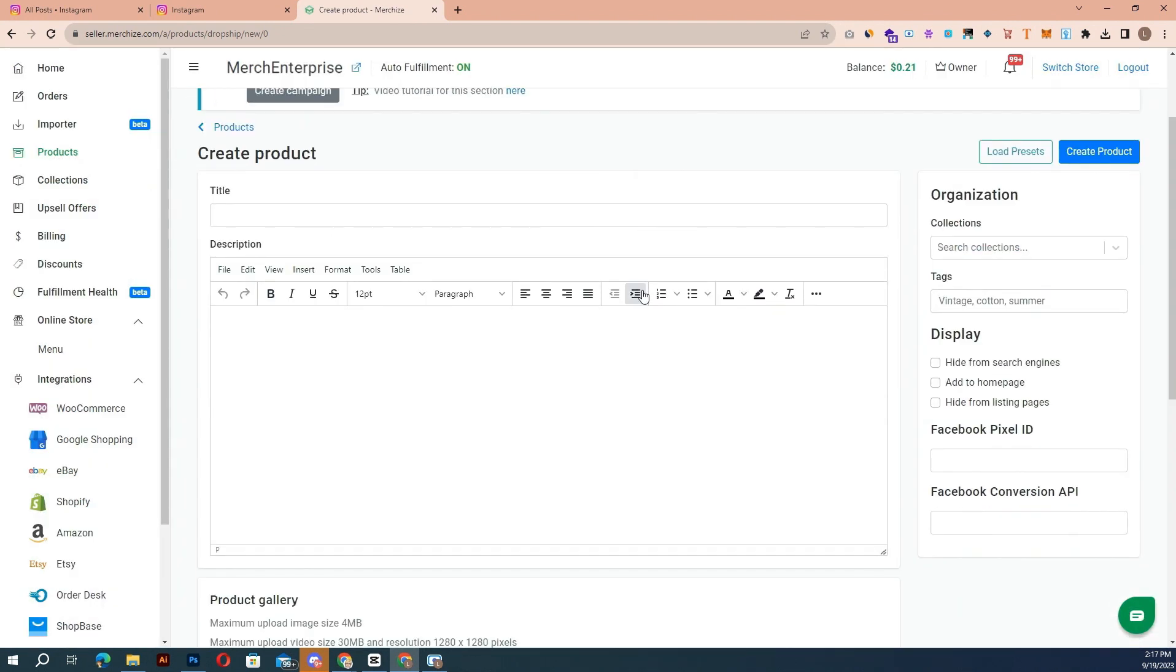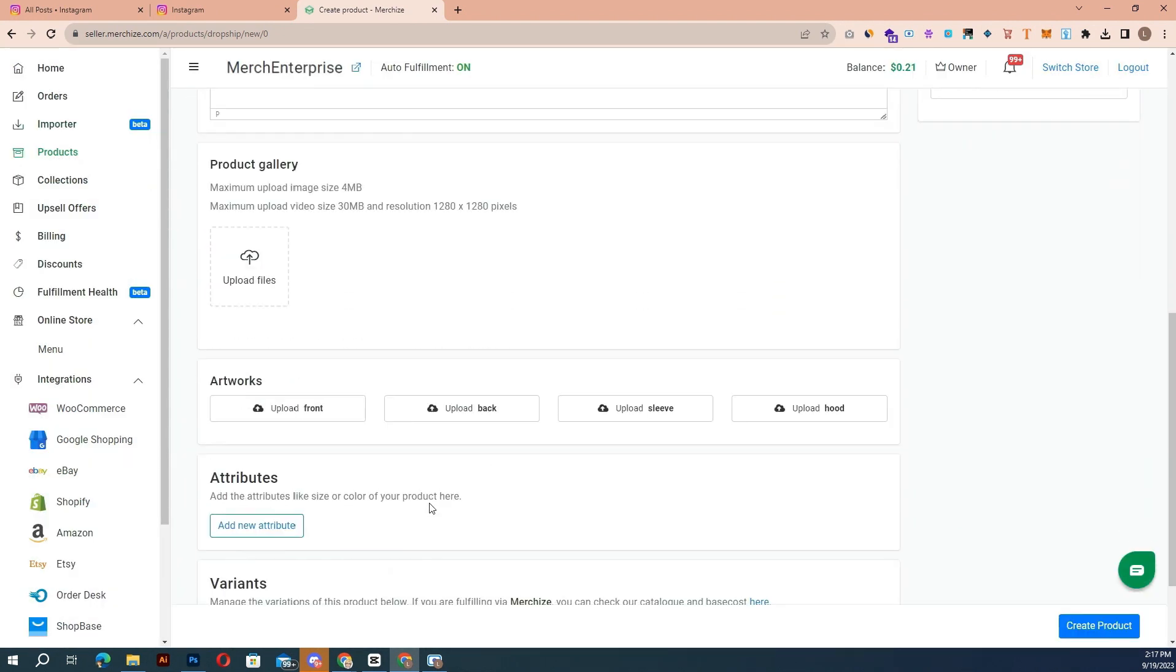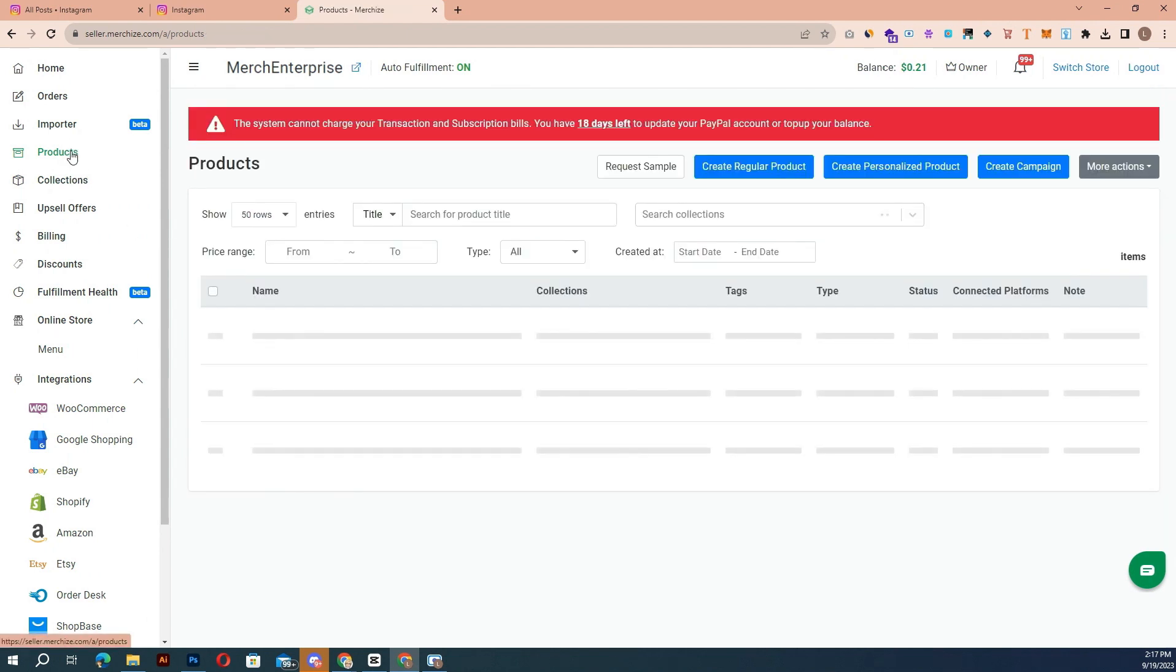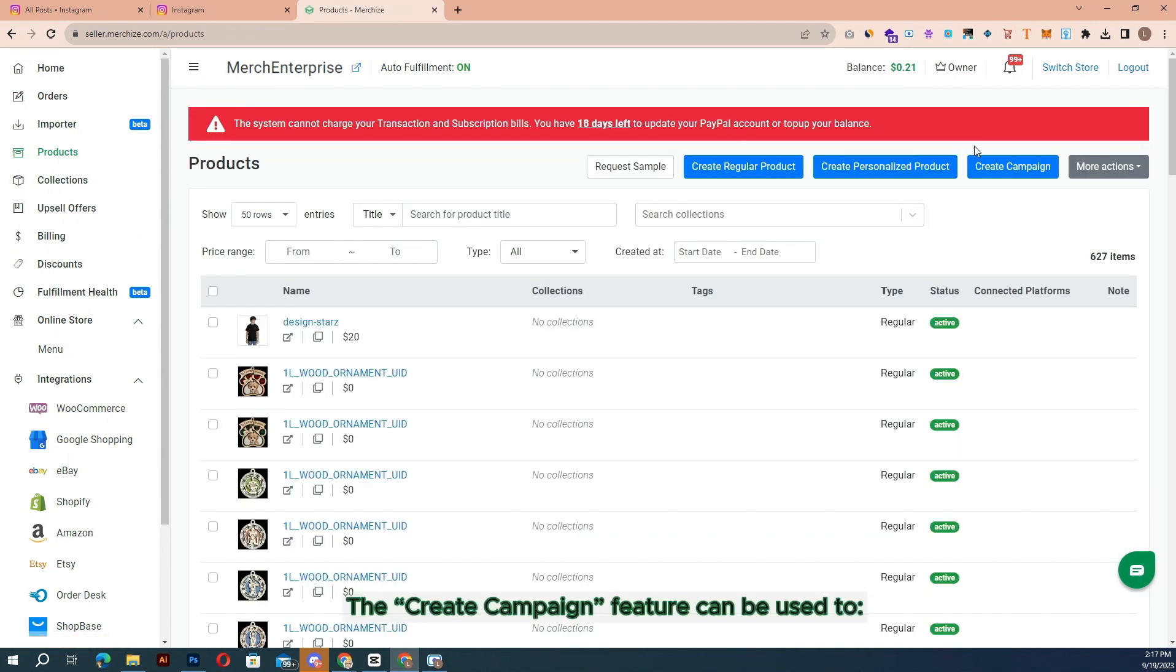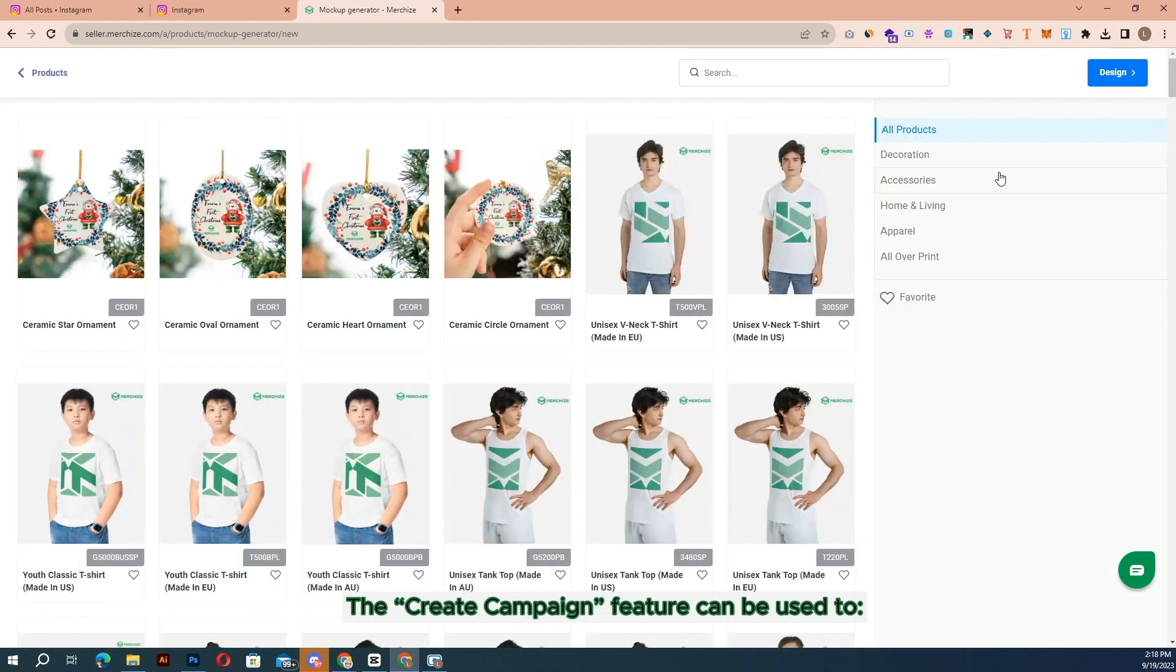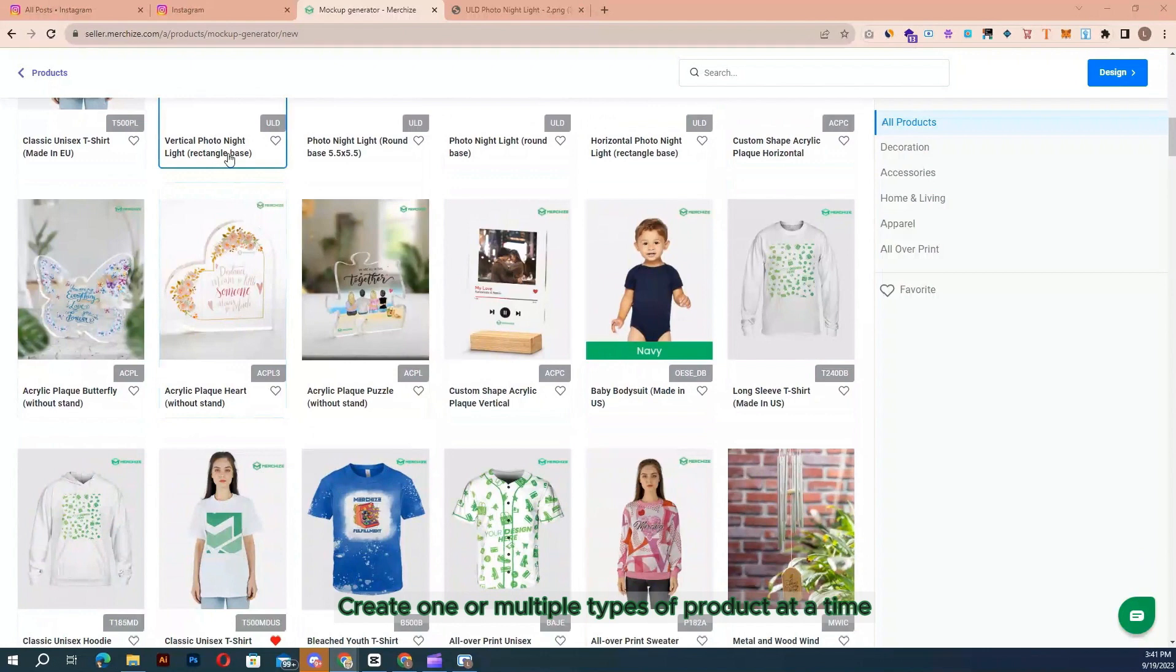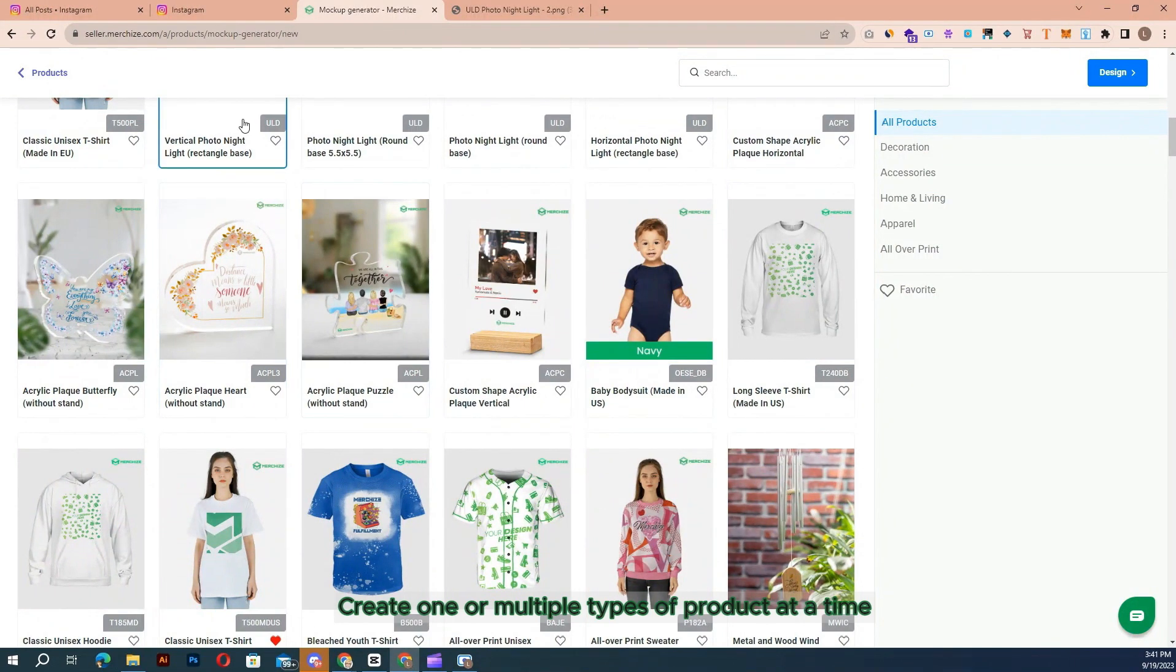Before submitting the artwork for fulfillment, please ensure that you are submitting ready-to-print artwork. The 'create campaign' feature can be used to create one or multiple types of products at a time.